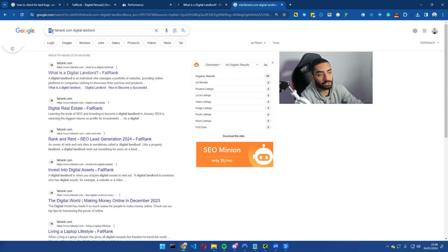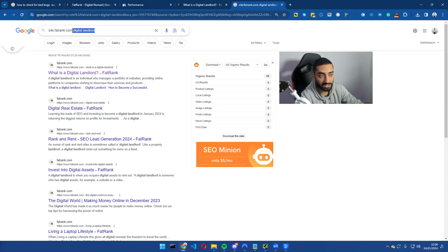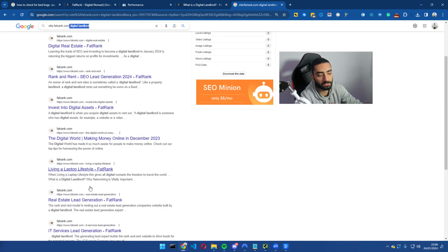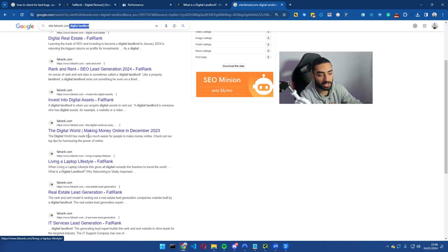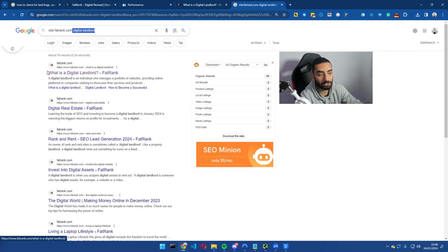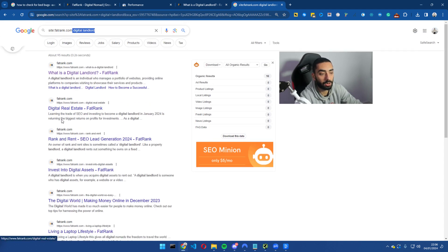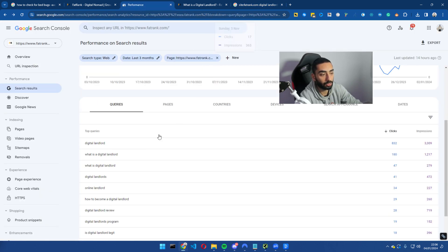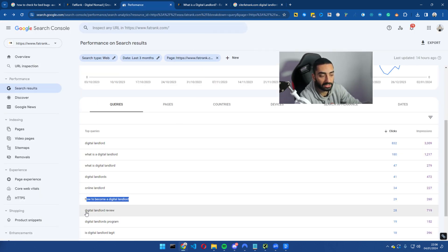So if you do site colon and then your website and then space the keyword here, you will find all of these pages that are relevant to what is a digital landlord. Now what you would want to do one by one is go through all of these, and also look at your secondary keywords.